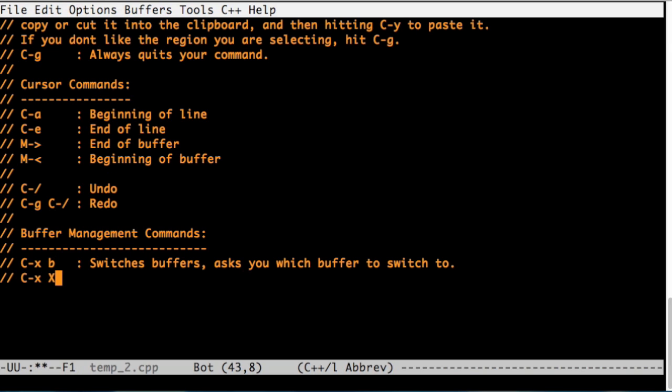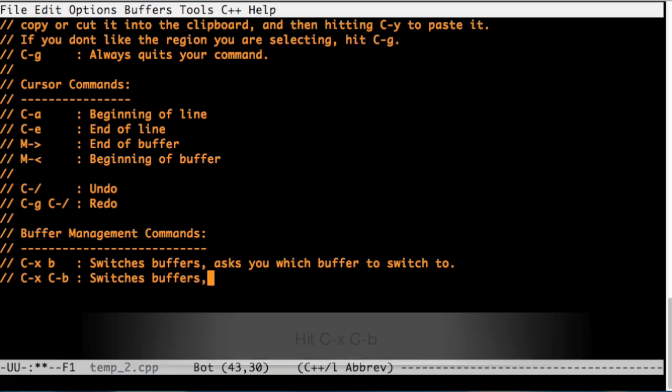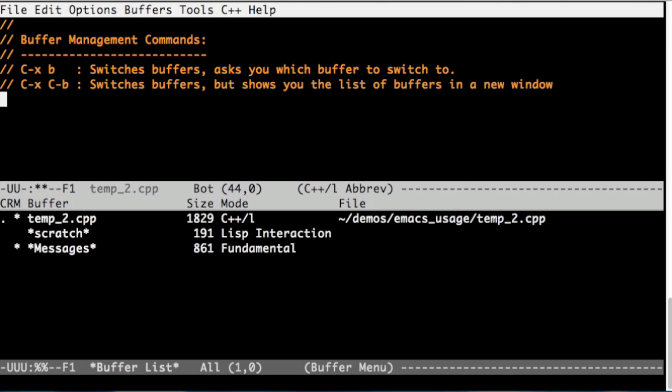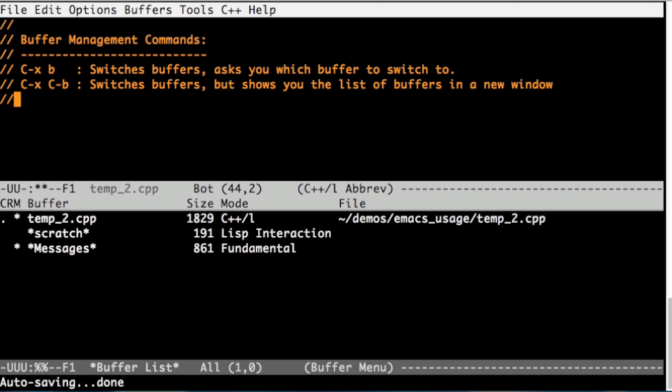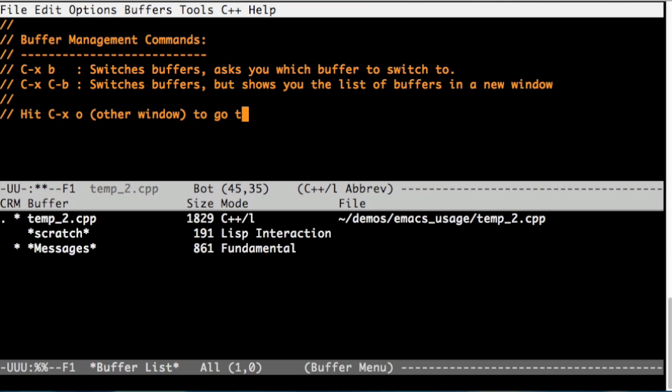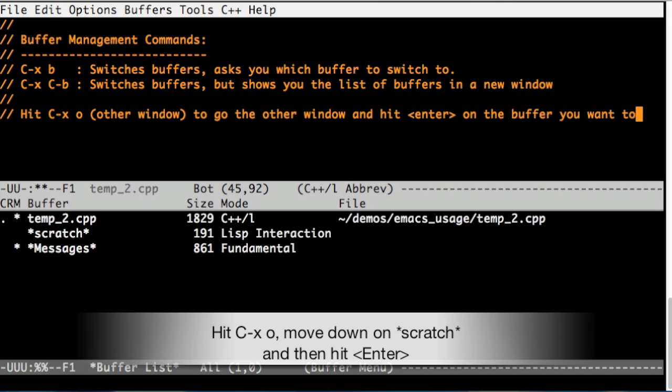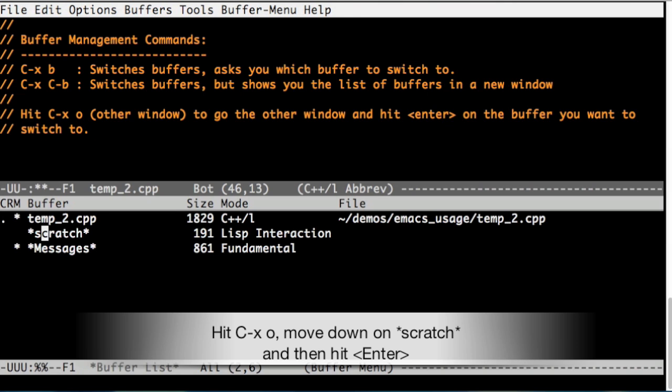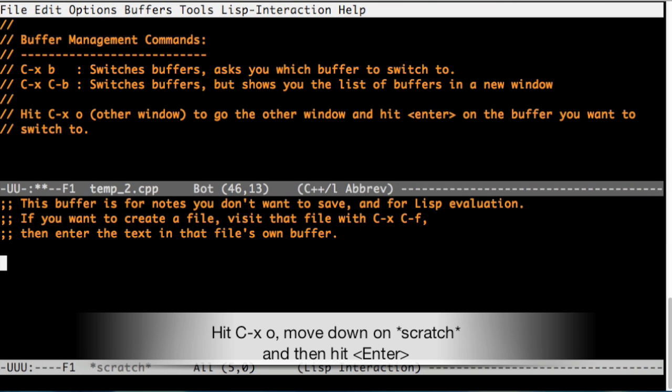Ctrl-x Ctrl-b switches buffers, but it shows you the list of buffers that are open at the same time. As you can see, there's three buffers open. The temp2.cpp, that's the file I'm editing right now, scratch buffer that we just saw, and messages buffer. Ctrl-x o will go to the other window and if we hit enter on that buffer, we switch to that buffer.